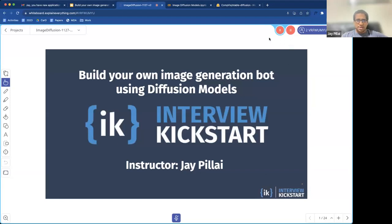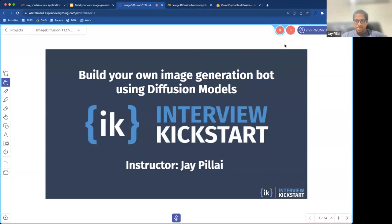Welcome everyone to the session. Sorry for the small technical glitch. My name is Jay Pilai, and today we're going to talk about image generation using diffusion models.